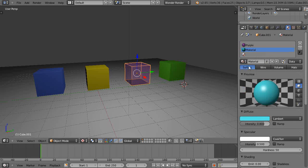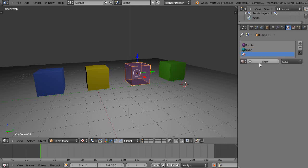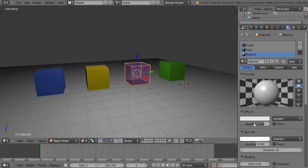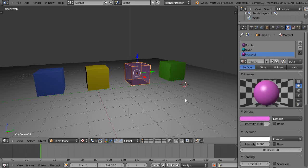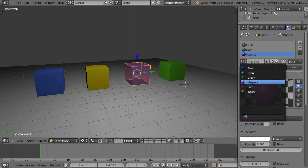I'll pick that one and then I'll call that new and I'll call that, make that cyan. And then for this one I'll make it magenta and I'll name it as well.